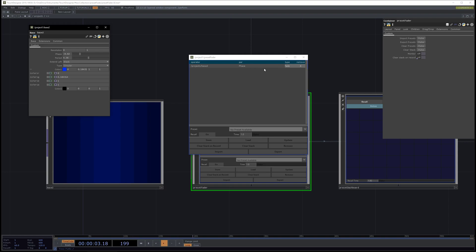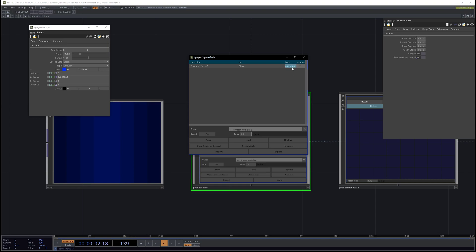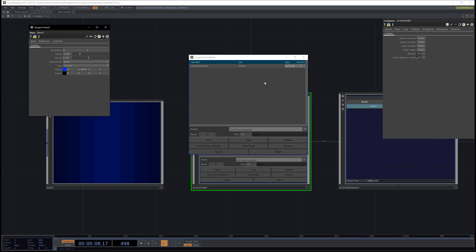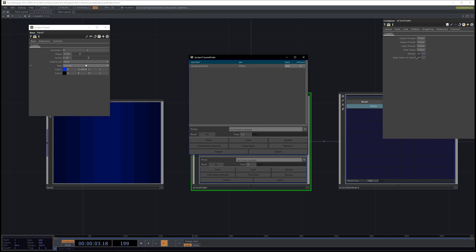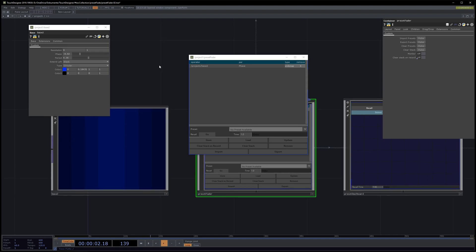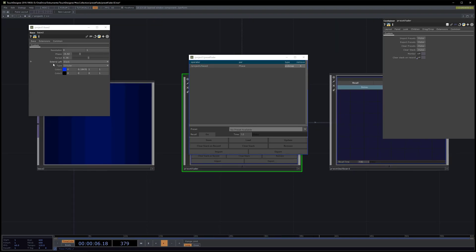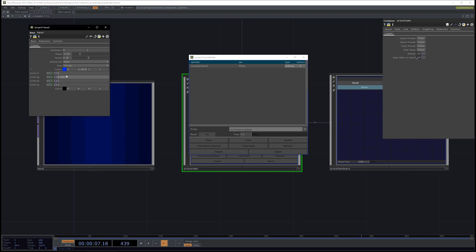We also now can change the type of the preset. We can set it to fade, we can set it to end snap, and to start snap. Start snap means at the beginning of the recall we just instantly go to the wanted value. Fade will fade linearly in the time, and end snap we just snap to the wanted value after the recall.